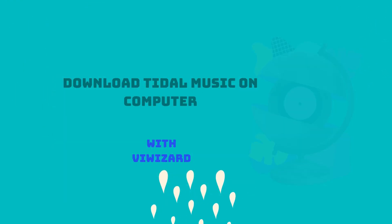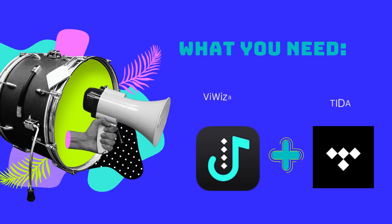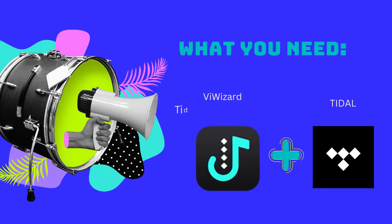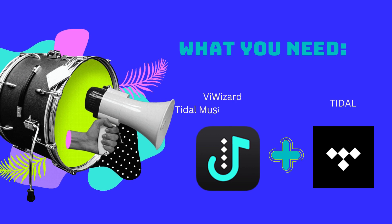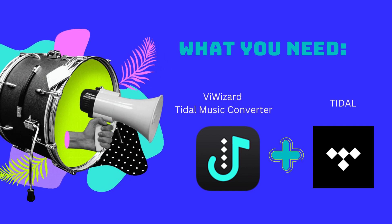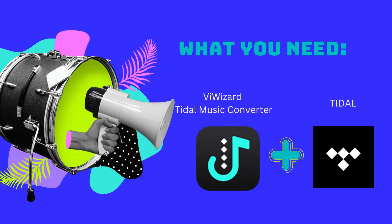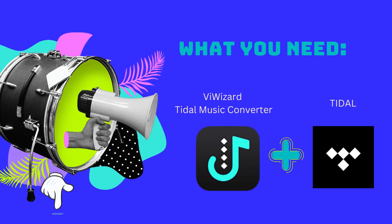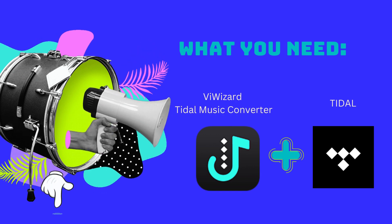To begin with, make sure you have downloaded the ViWizard Tidal music converter and the Tidal desktop software. You can also click the link in the description to download.